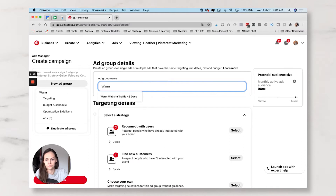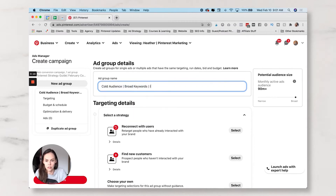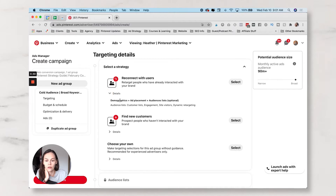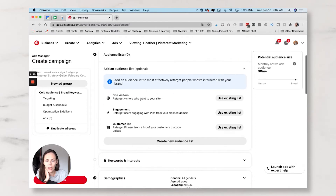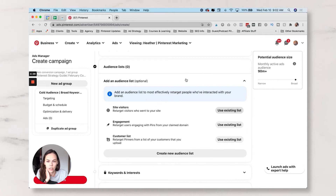This is going to be cold traffic, broad keywords and interests. You have a new guided targeting builder. They're telling you if you want to reconnect with users or find new users — you can retarget people who've already interacted with your brand. If you click Details it'll tell you demographics, ad placement, and audience lists. Audience lists are optional, but they suggest using customer list, engagement, site visitors, or dynamic retargeting. You can select that and it'll pop you down to the audience lists.